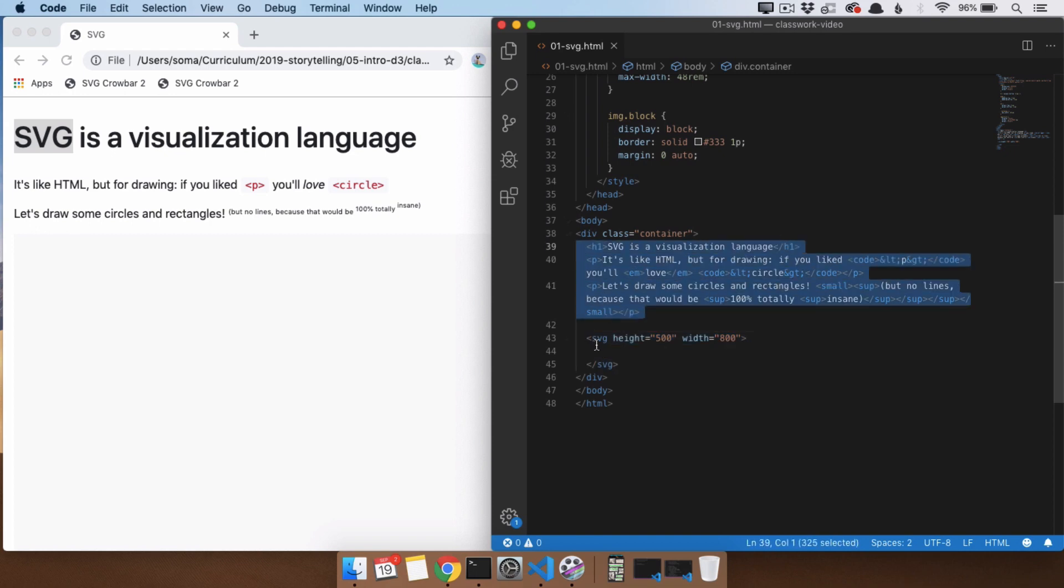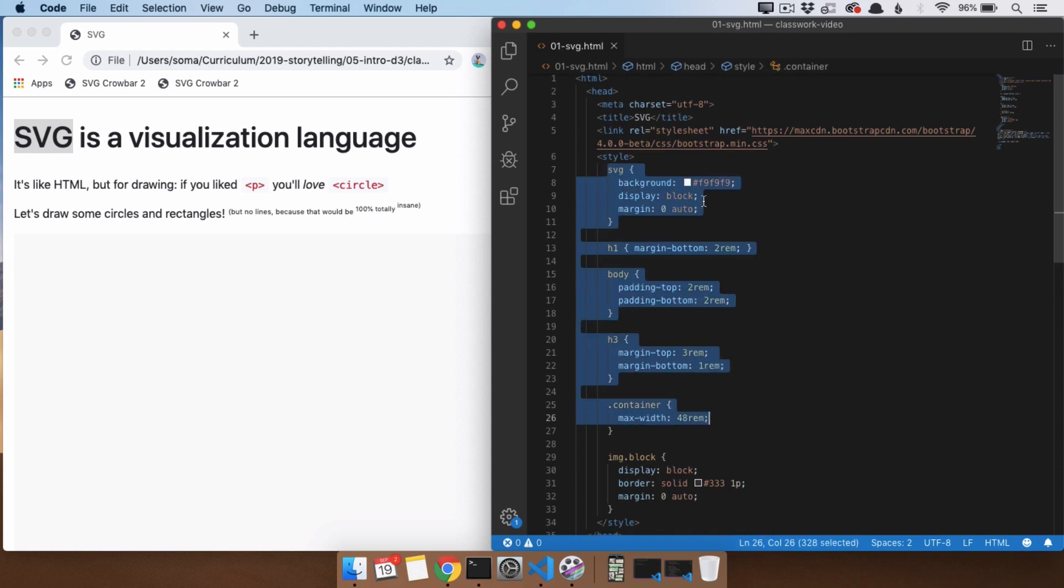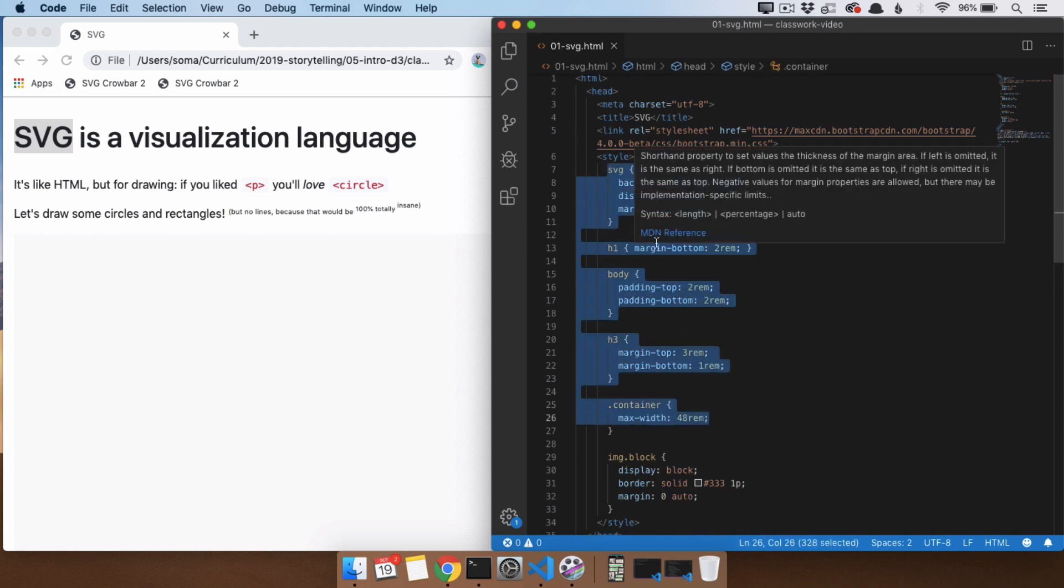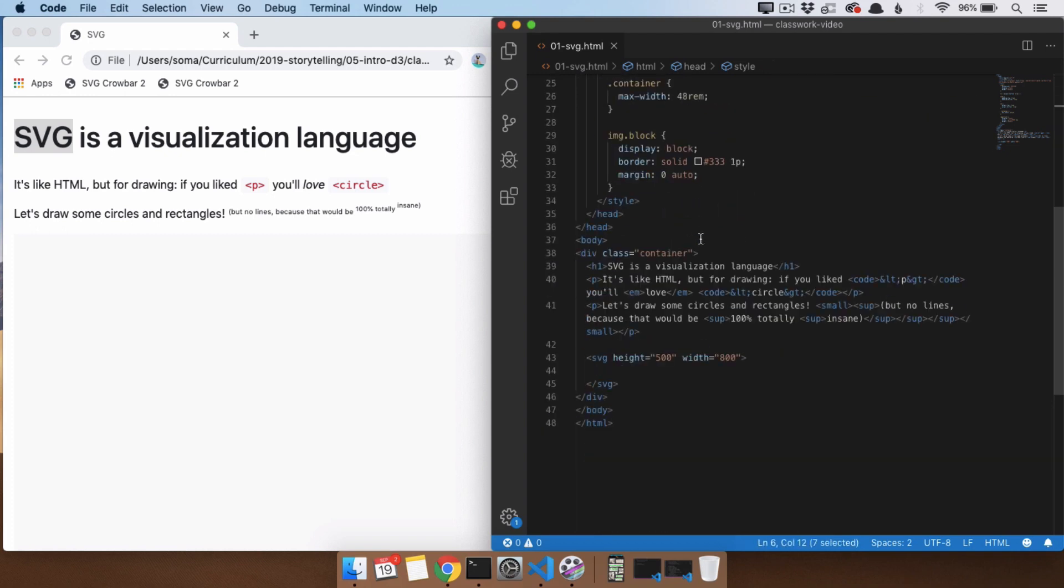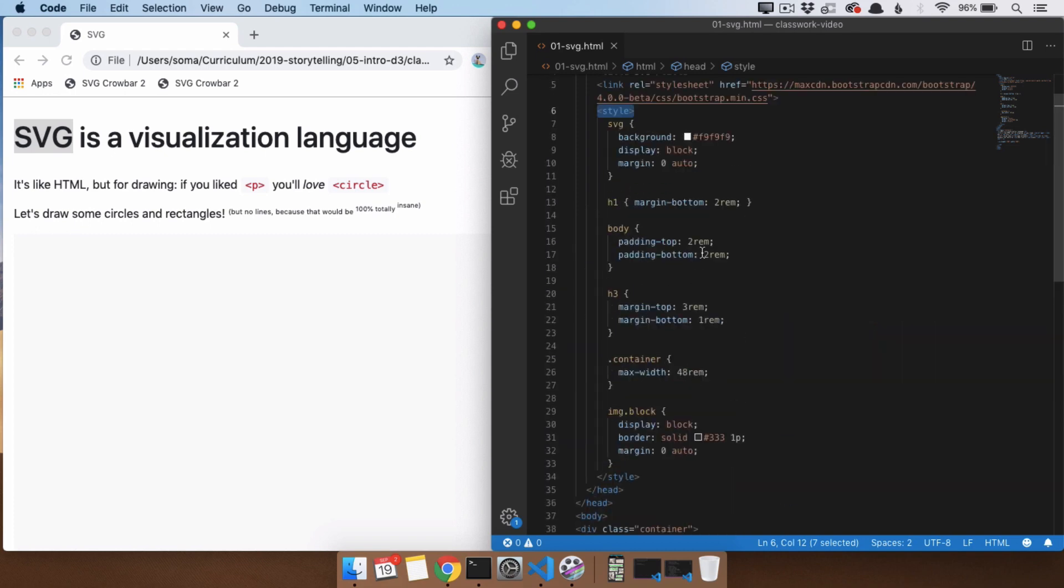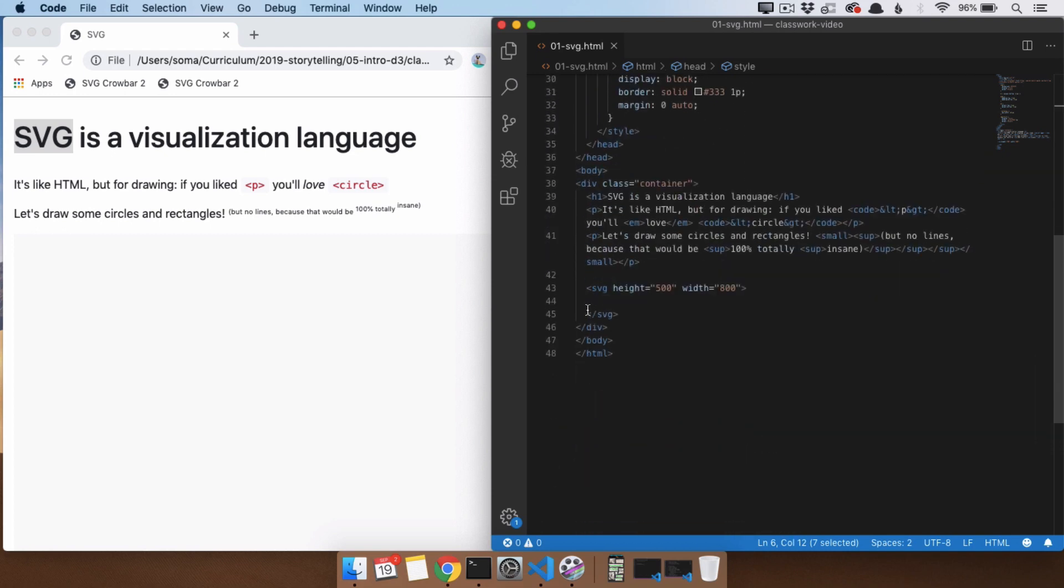In the same way that if we wrote all of this CSS here, some random place in our code, it wouldn't work. It has to be inside of a style block. If we were writing JavaScript code, it would need to be inside of a code block. In this case, they gave us an SVG tag, and it's just going to go inside.